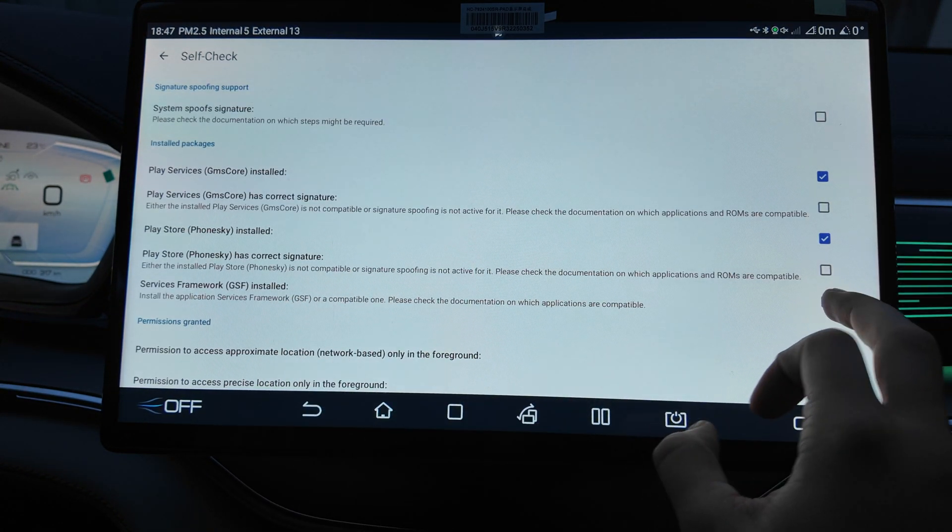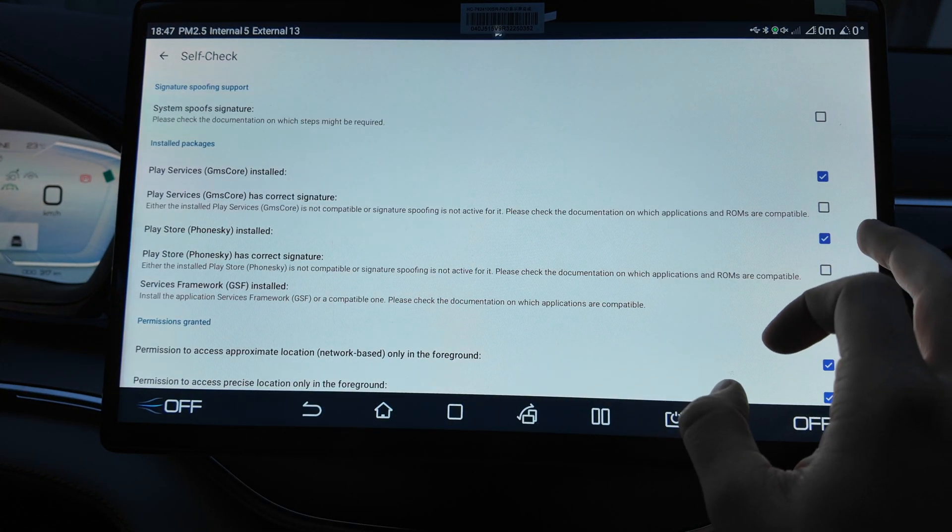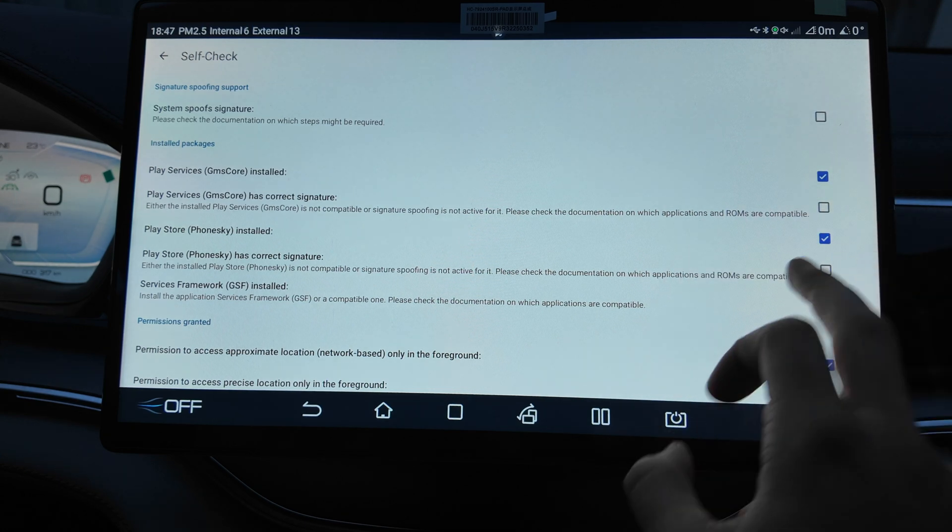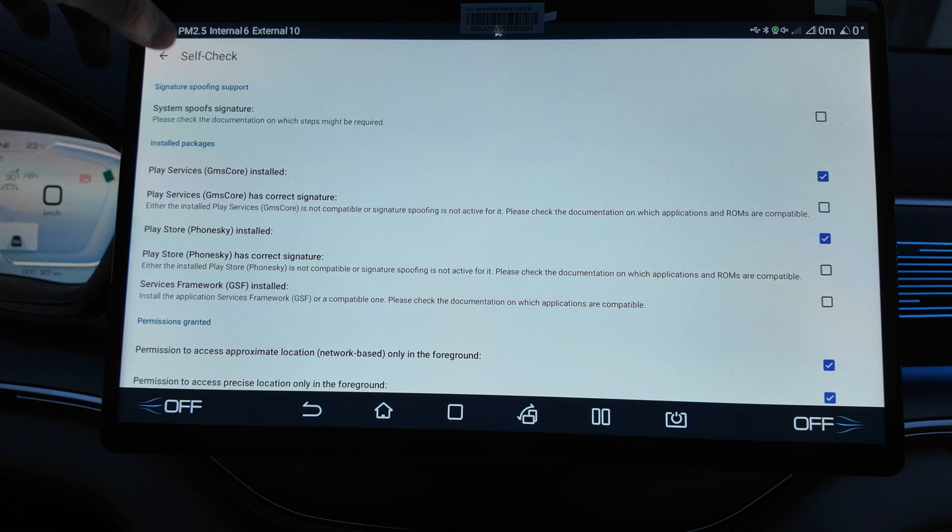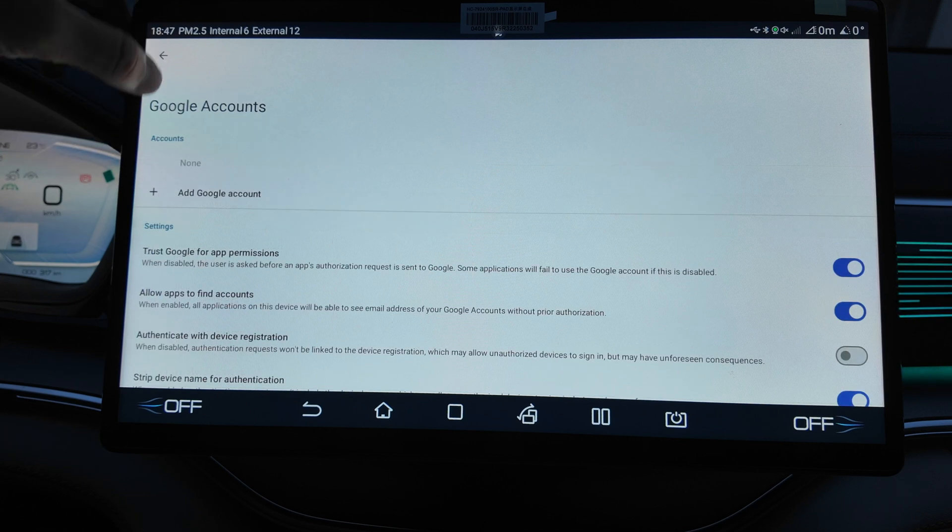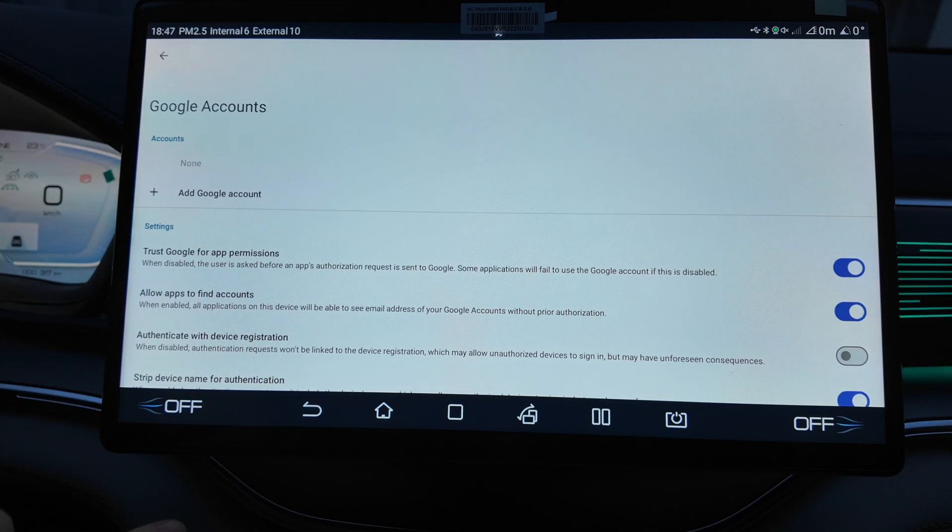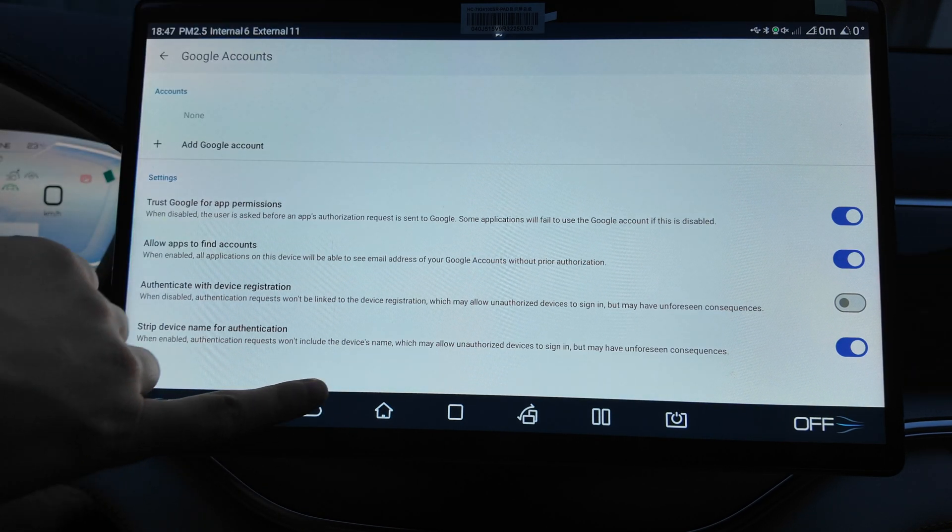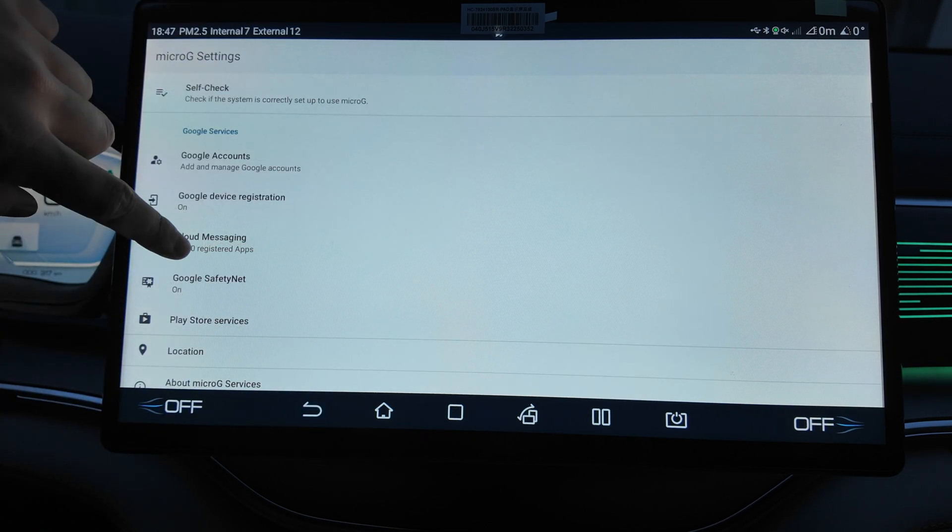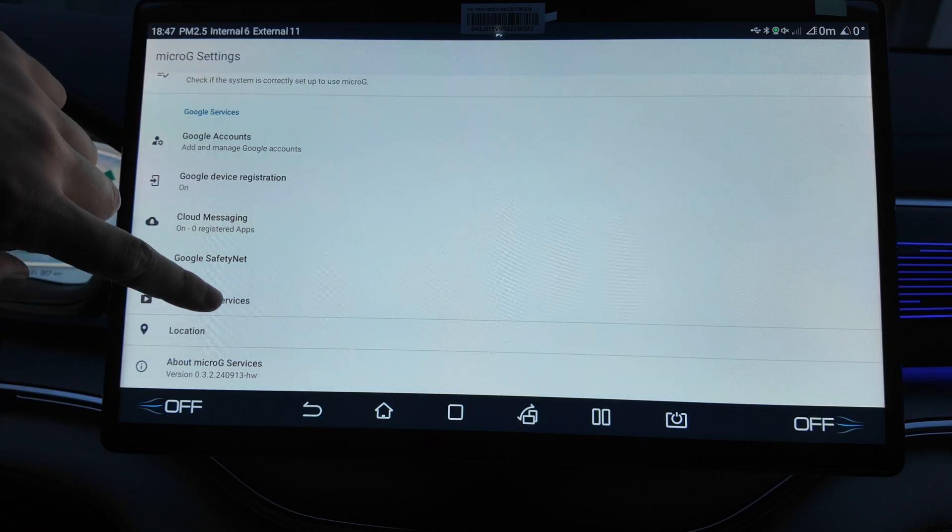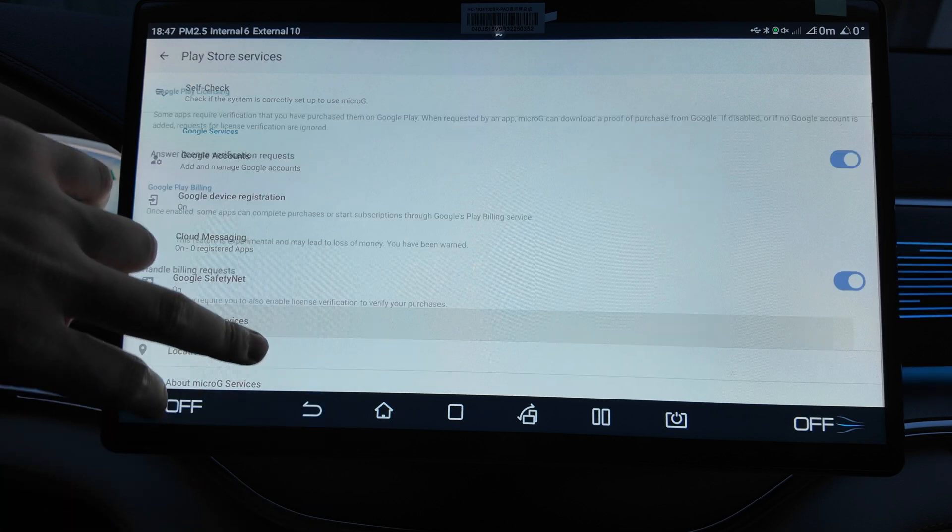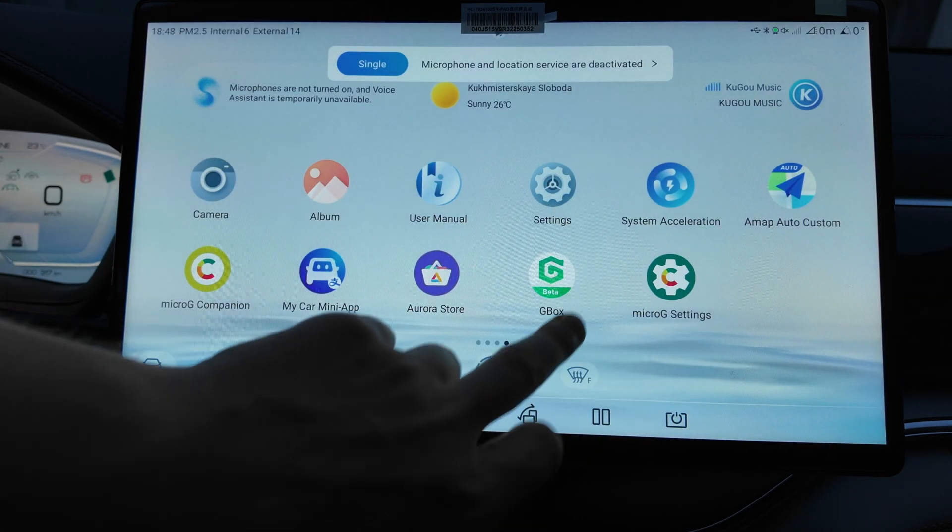Then we can add our account to some Google maps and all the other. This doesn't support. Service framework installed, Play Service installed, has correct signature system. This I don't know how to fix, we will check it later. Google account, add Google account, so you can sign in here. Authentication, visit device registration. You can do many things here.